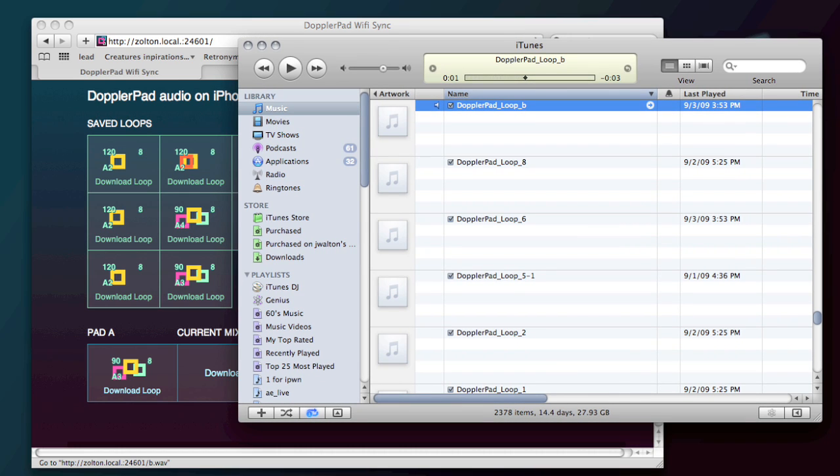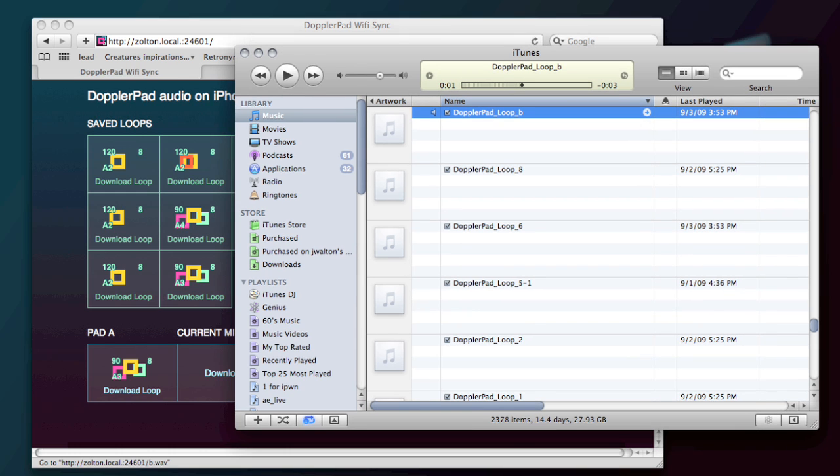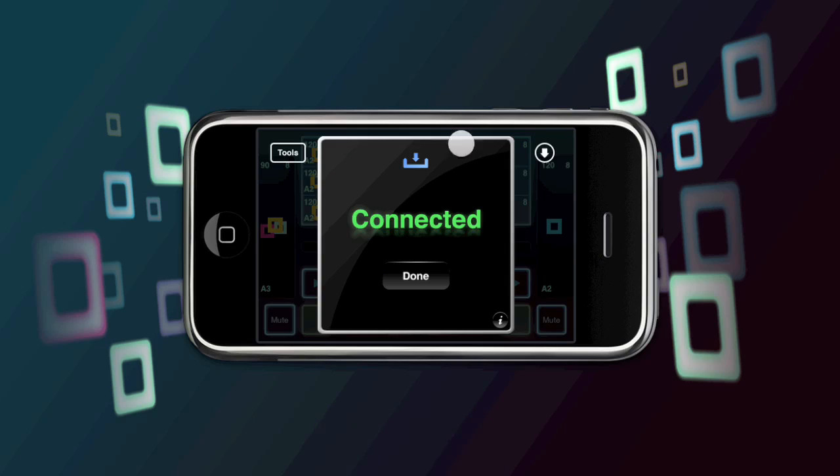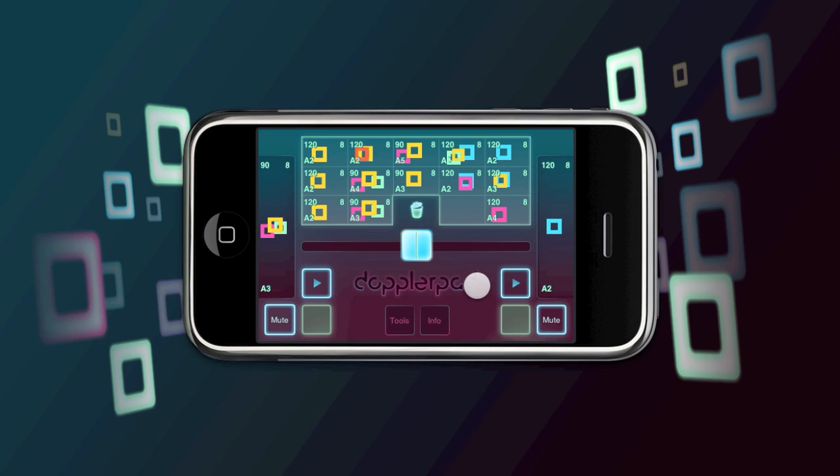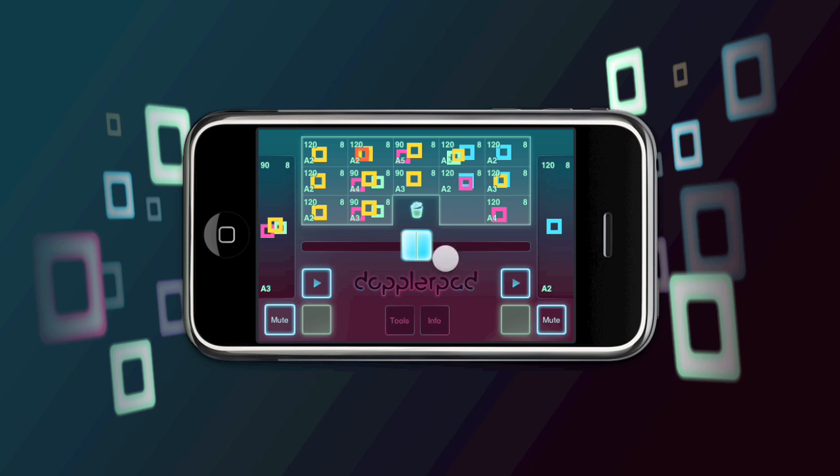So there we have it. Pretty simple. Now that you have them in your iTunes library, you can drag them anywhere else you need them and use them in any other software. So that's Wi-Fi sync. And that's about it to cover today. We've also improved performance, so I hope you enjoy that. Try out the new stuff in Doppler pad. Thanks a lot.